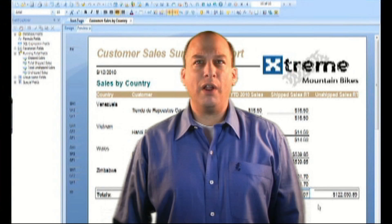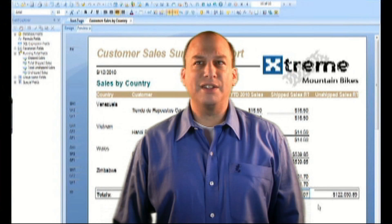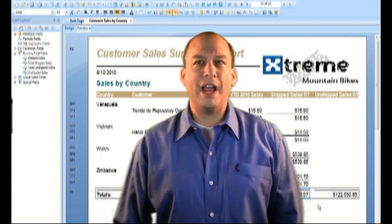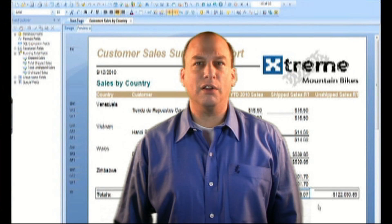That's all Andy has to do to implement running totals. And since he accomplished it in only a few minutes, Andy will have plenty of time for his other responsibilities. Let's take a look.